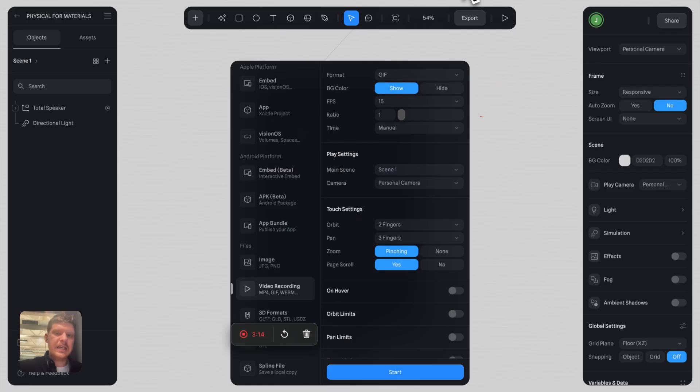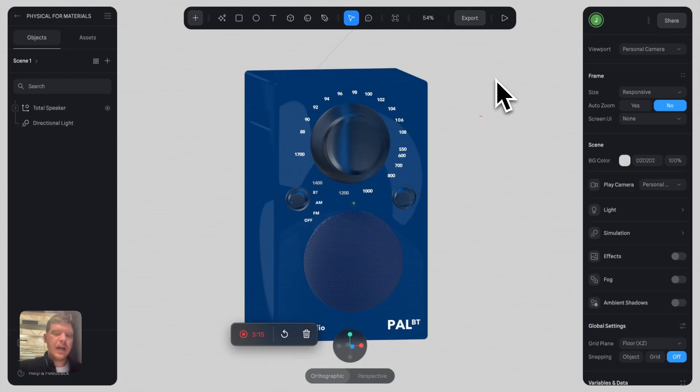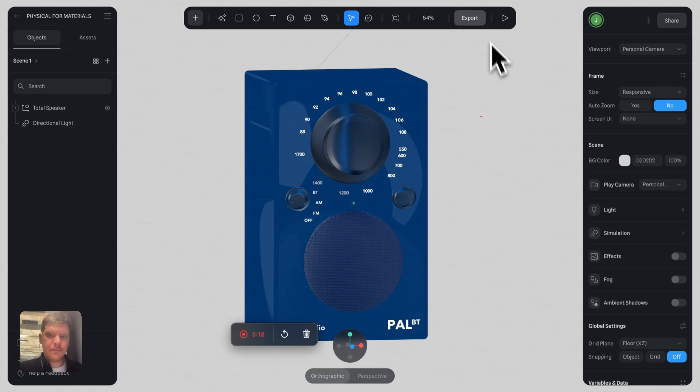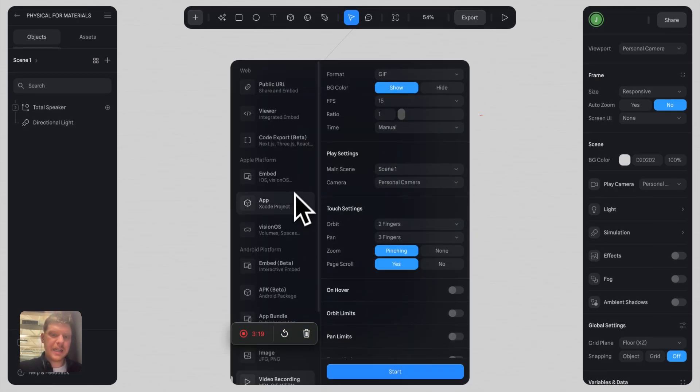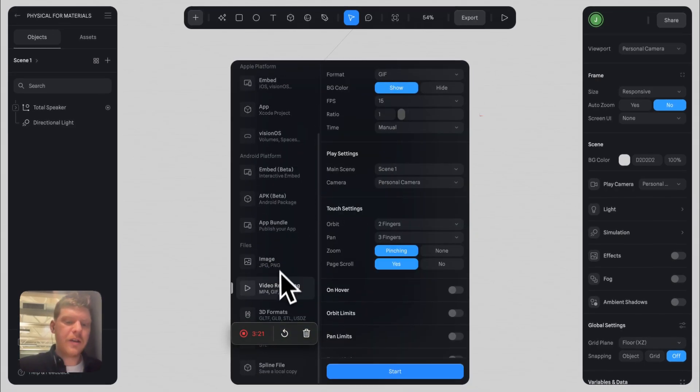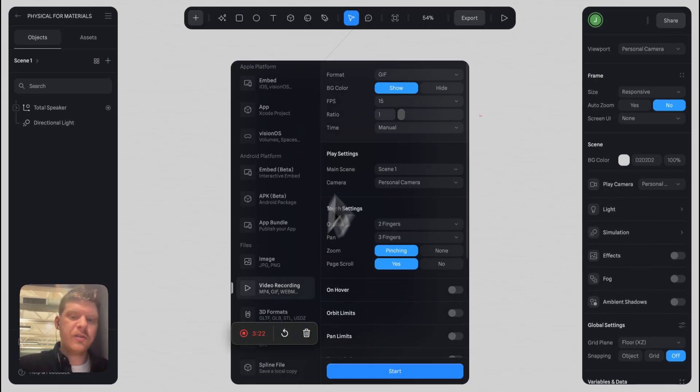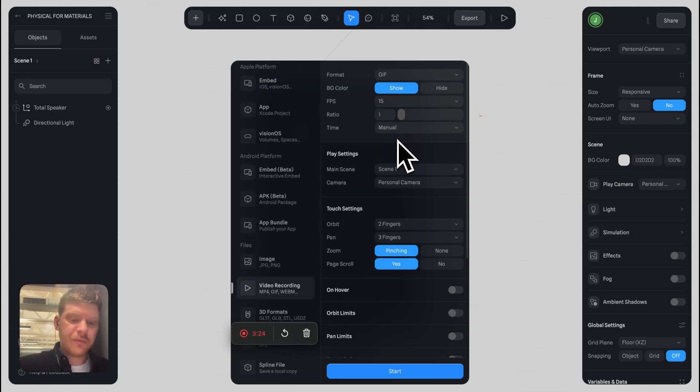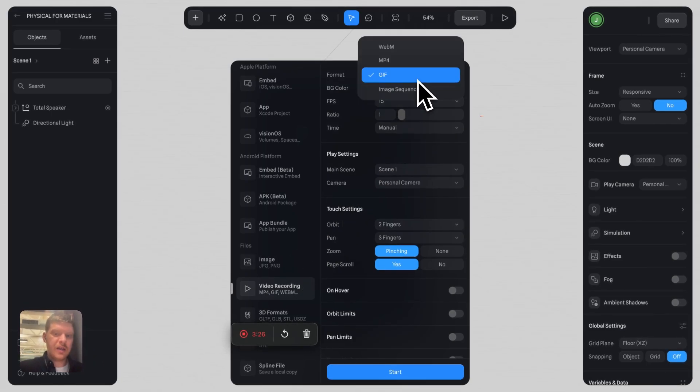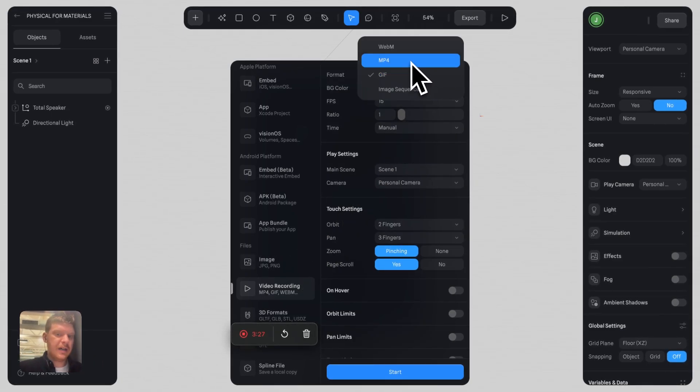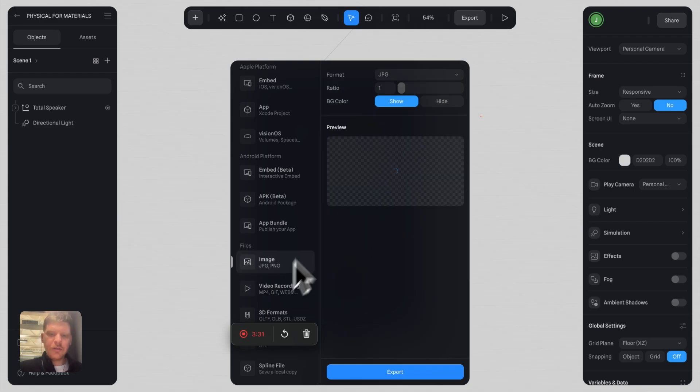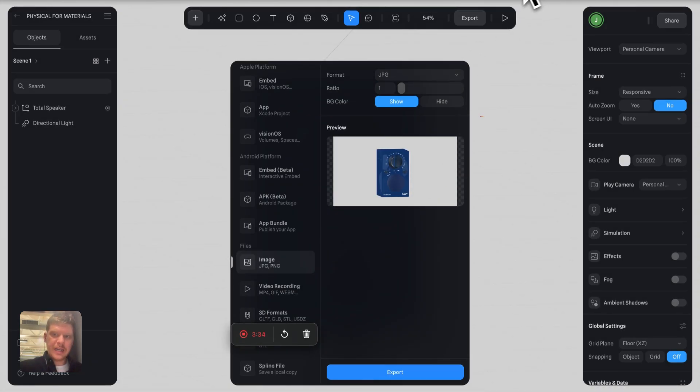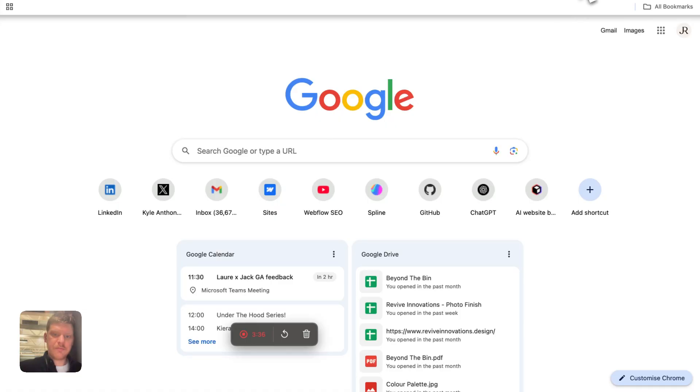Just consider this: you don't need to have an embed on your website. Like I said, go down to video, record a GIF, or you can record a video if it's going to be lighter. You can export different images.